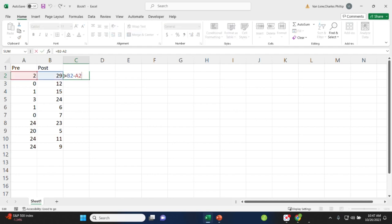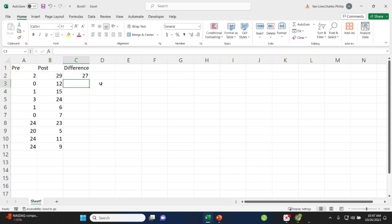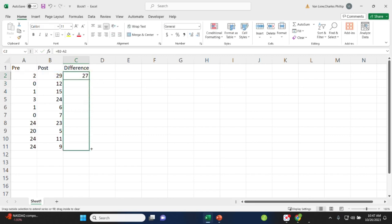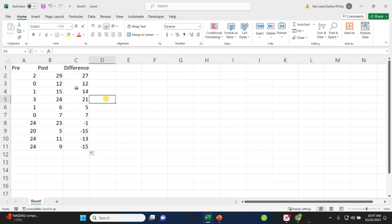Once we do that, we can go ahead and use the autofill function. So I have b2, a2 here. I can just drag that, and what it's going to do is autofill the difference score for every person in my sample.